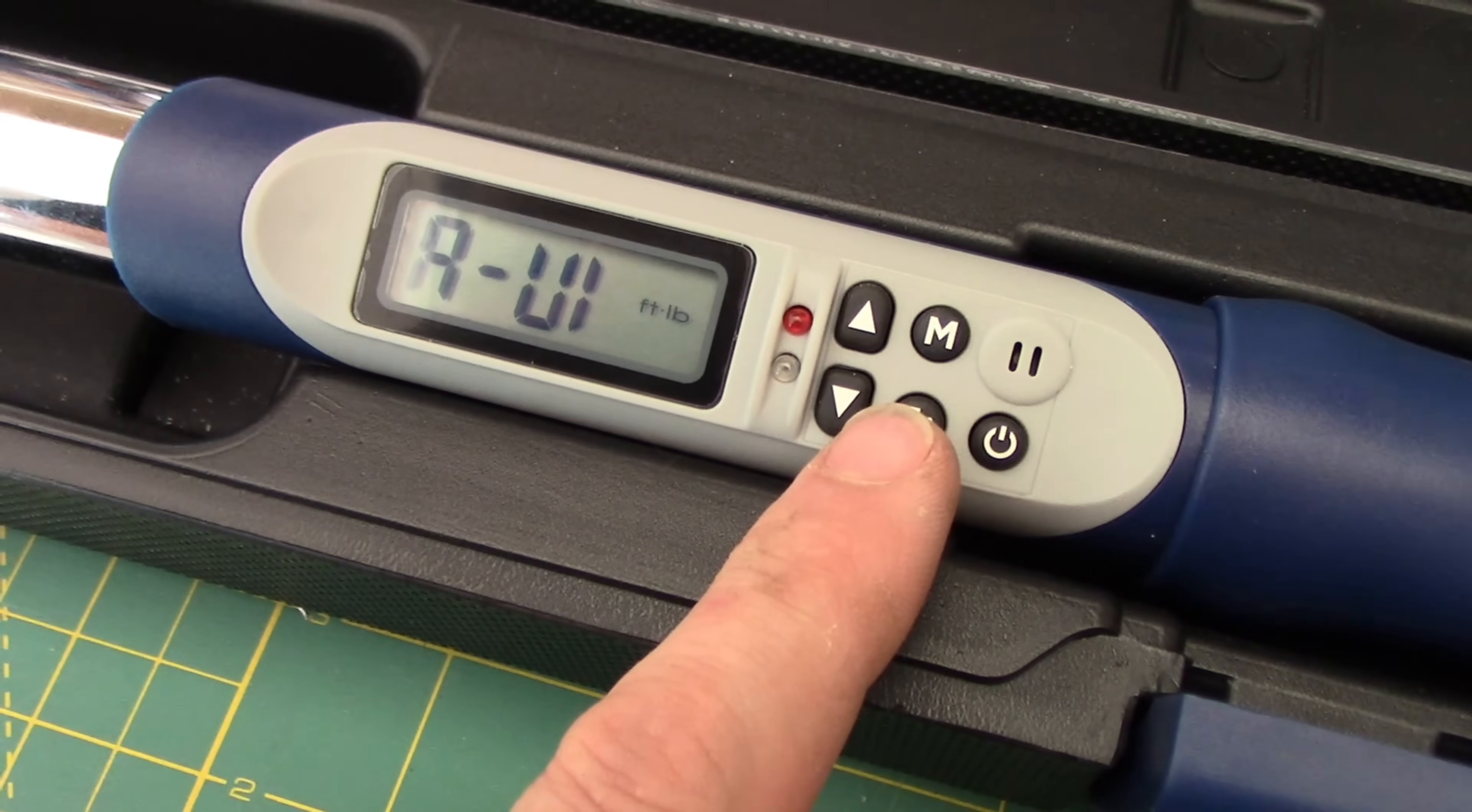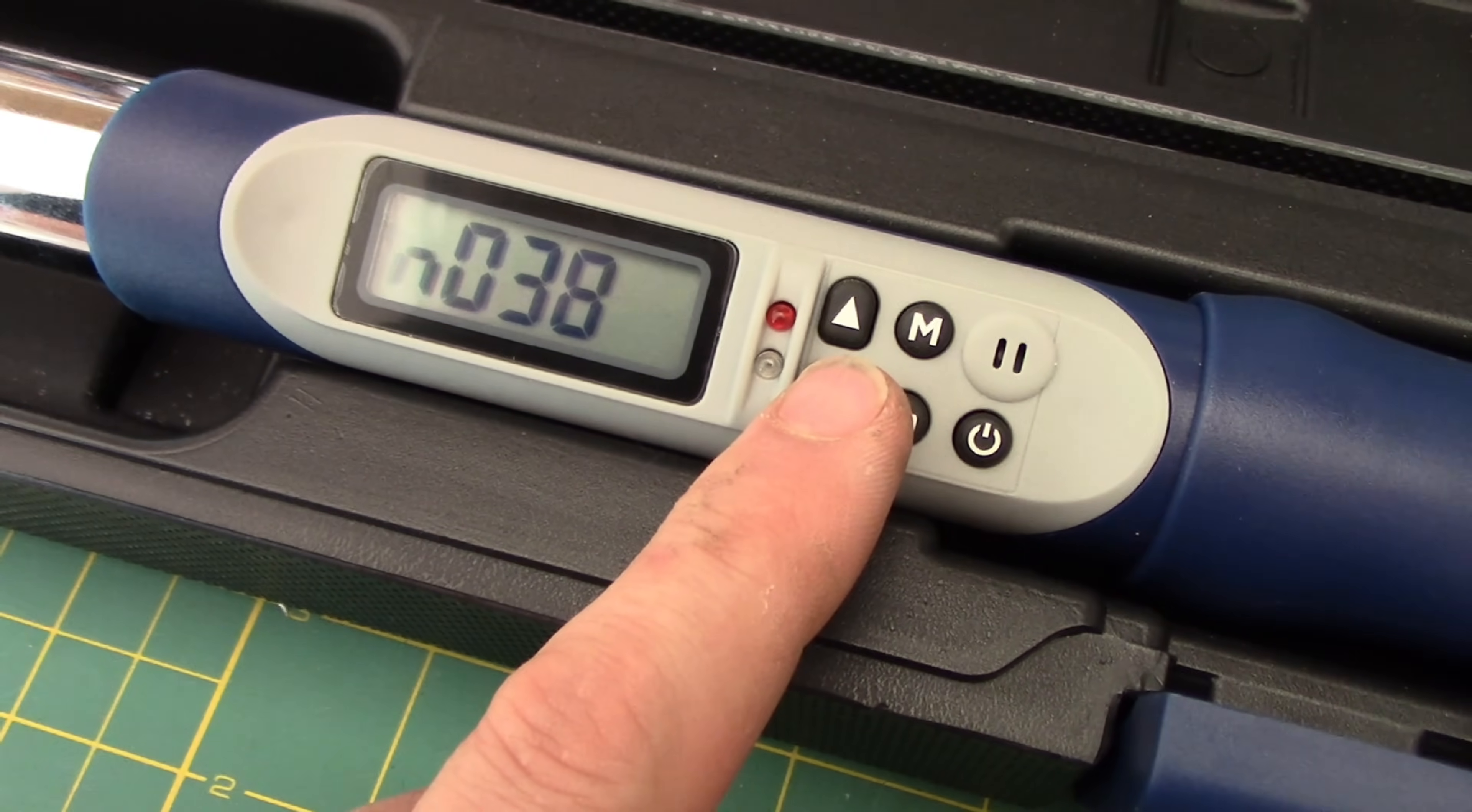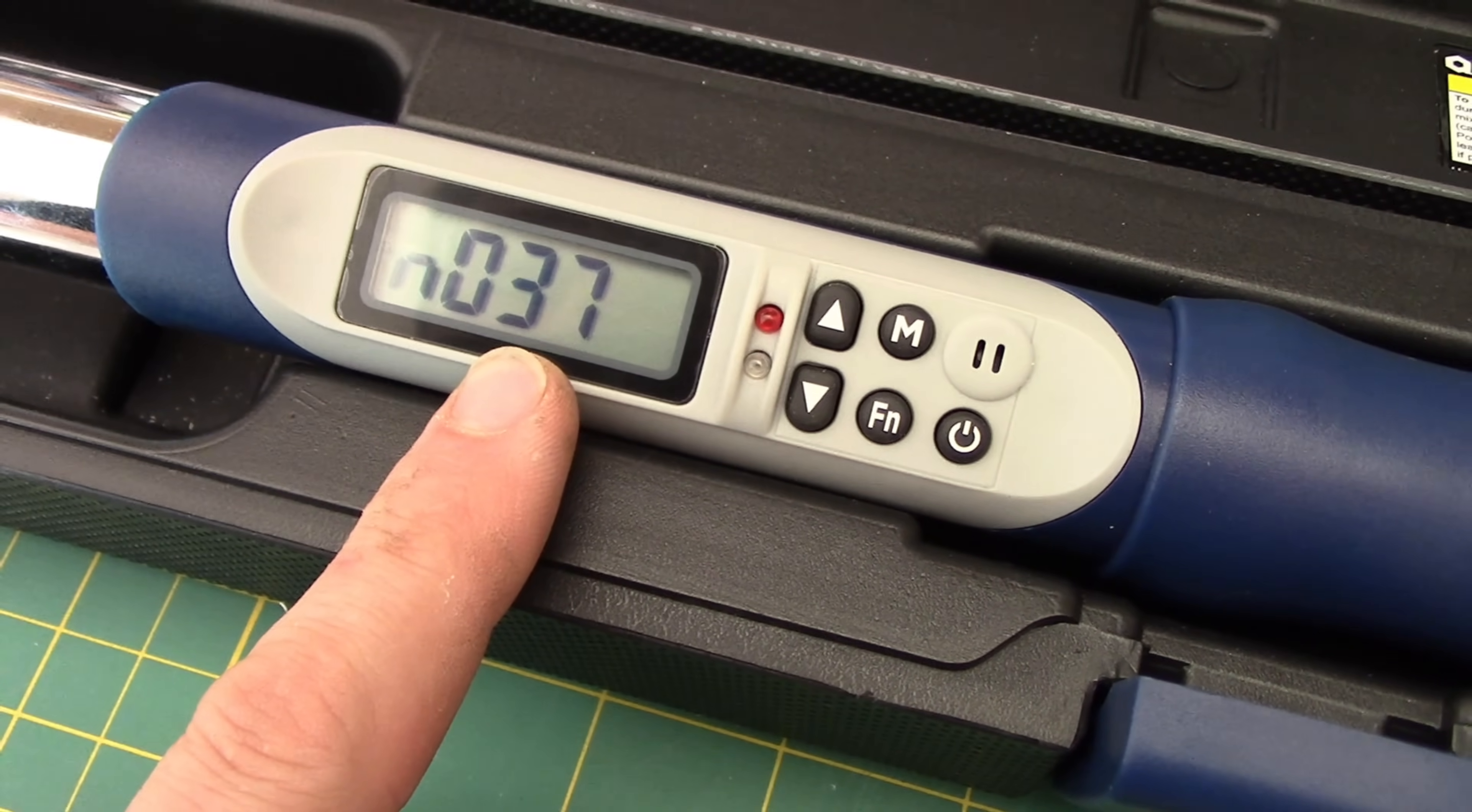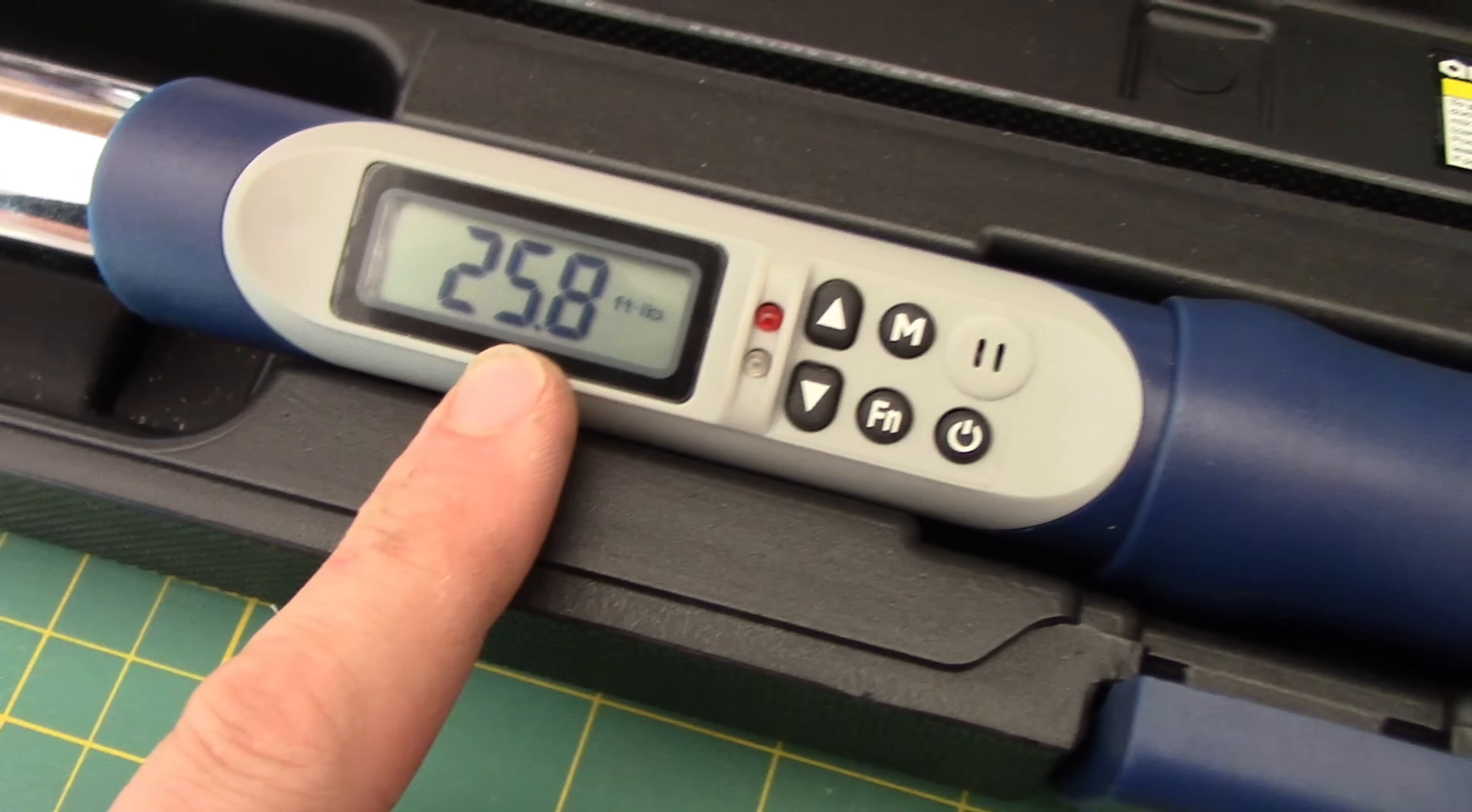We press it again and again, and here you can see there is value 38. Press down, and there's value 37. So that's how you review those memory saved torque readings.